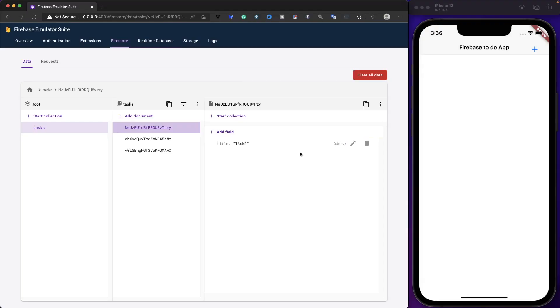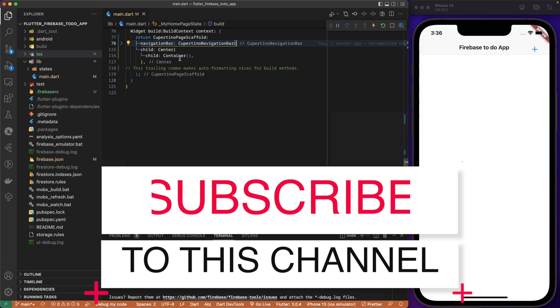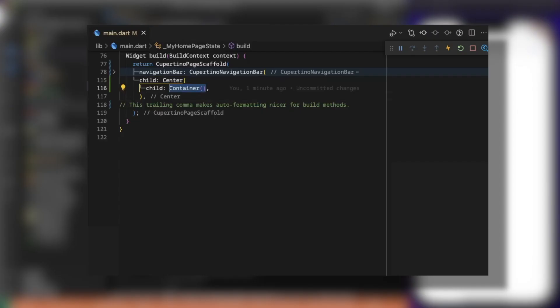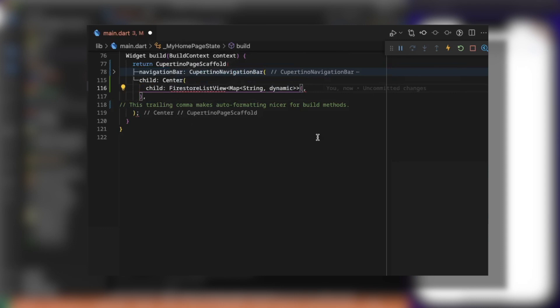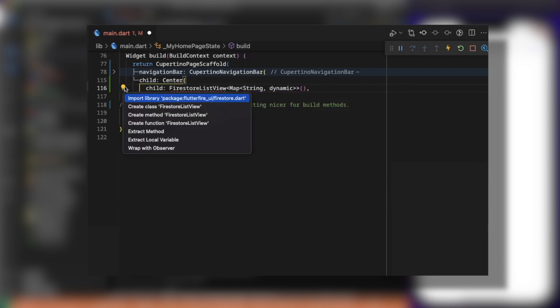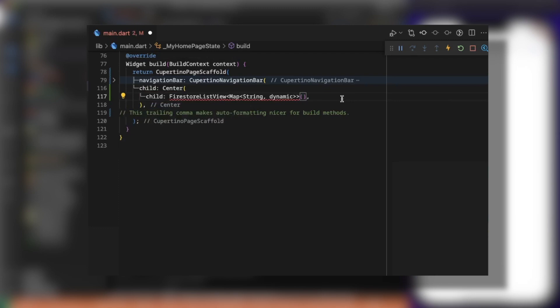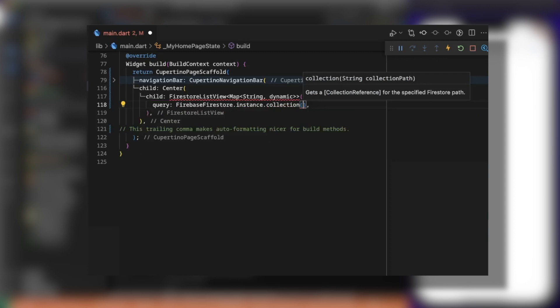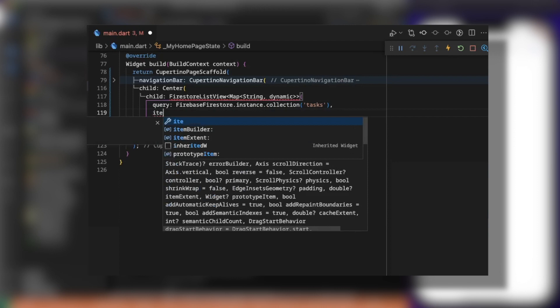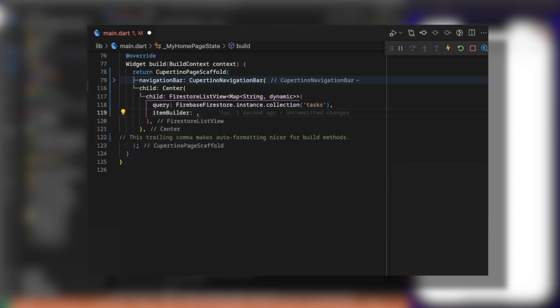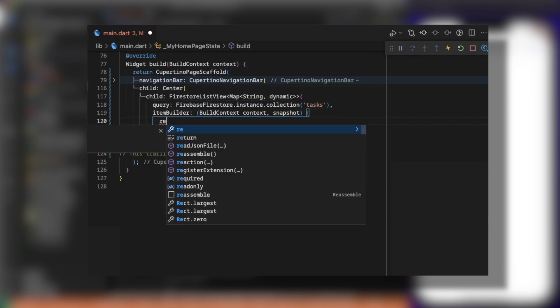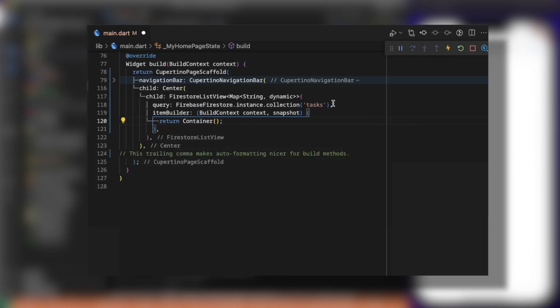Now let's read all the tasks from Firestore. On the body of the CupertinoPageScaffold, instead of returning a container, we return a FlutterFire UI widget: FirestoreListView with a type of Map<String, dynamic>. We import FirestoreListView and pass the query as FirebaseFirestore.instance.collection('tasks'). We also pass an itemBuilder that expects context and snapshot and returns a container widget.